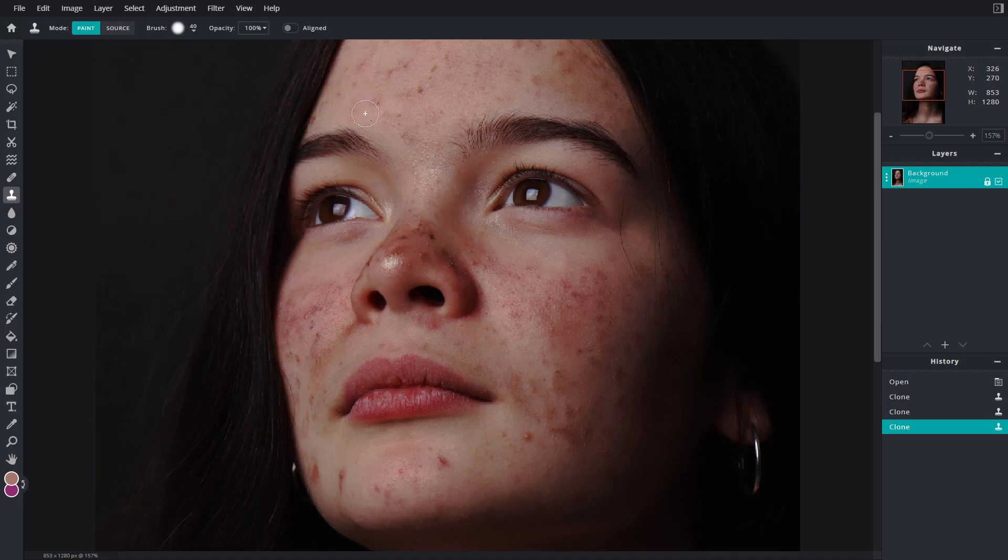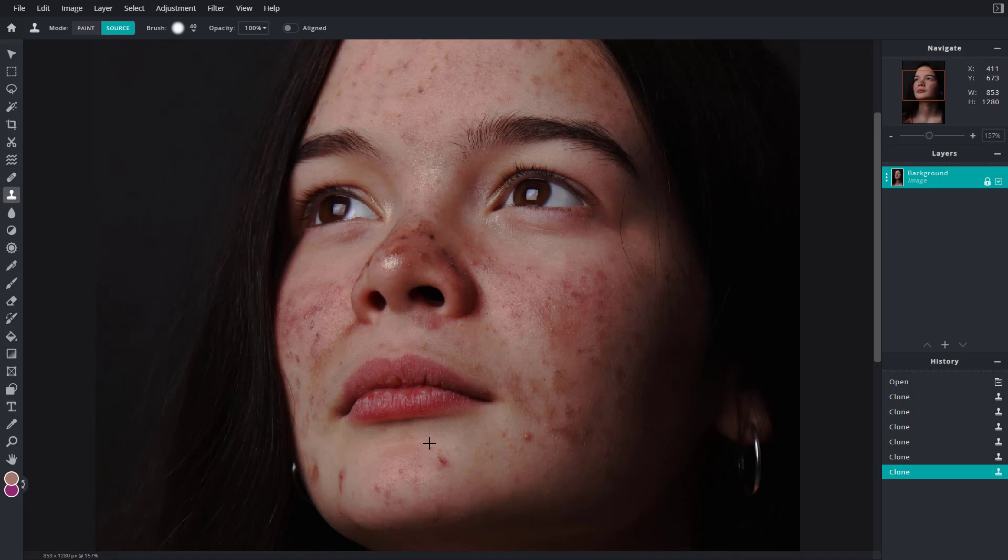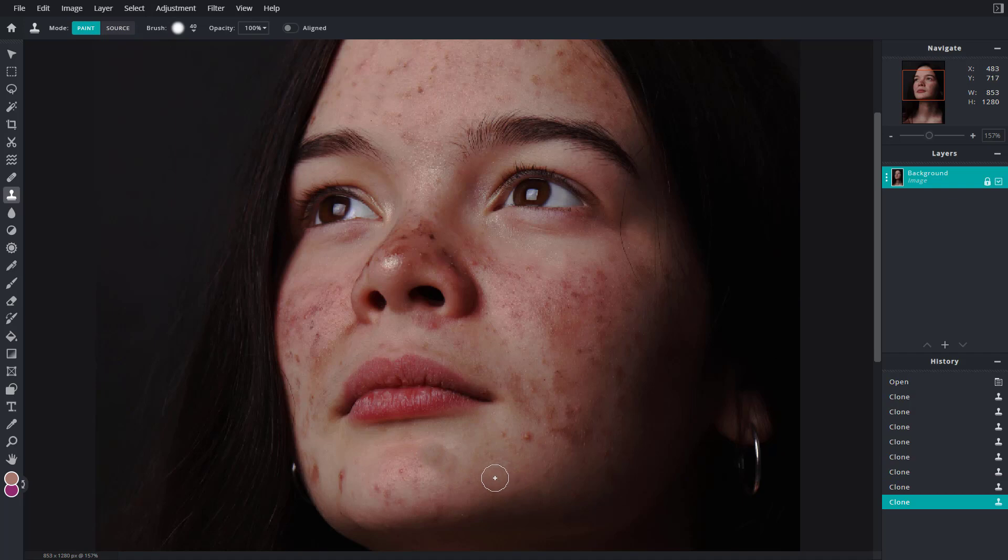Source right here, and if I were to click over here, I can click here, and that is how you can paint around. So that is how you can use the clone stamp tool and work around with it.